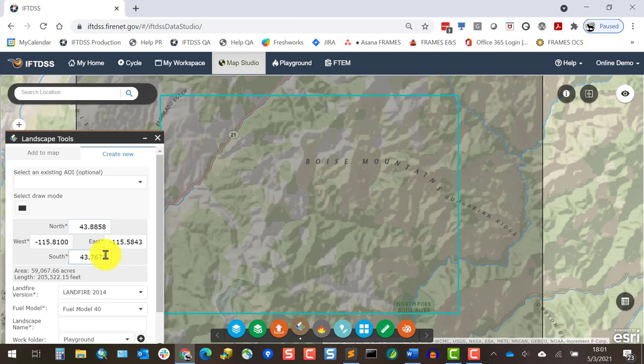The maximum landscape extent in IftDIS is currently 3.5 million acres. We're well below that here, but if we had exceeded it, we'd see a warning and wouldn't be able to finish until we redrew a smaller area.